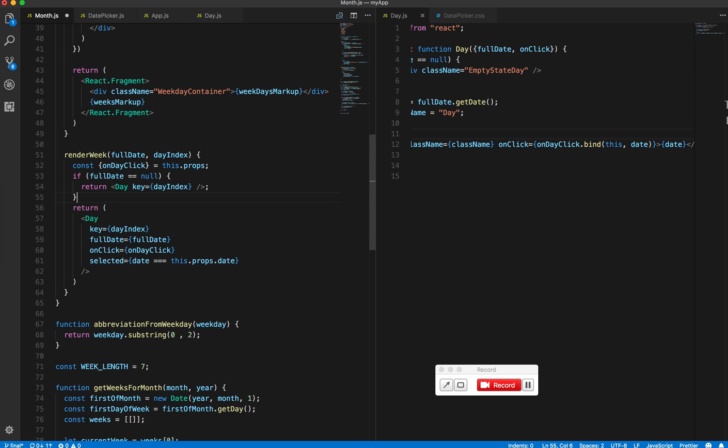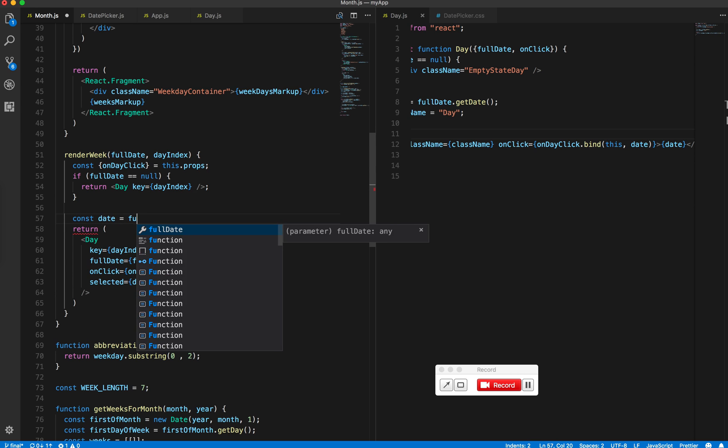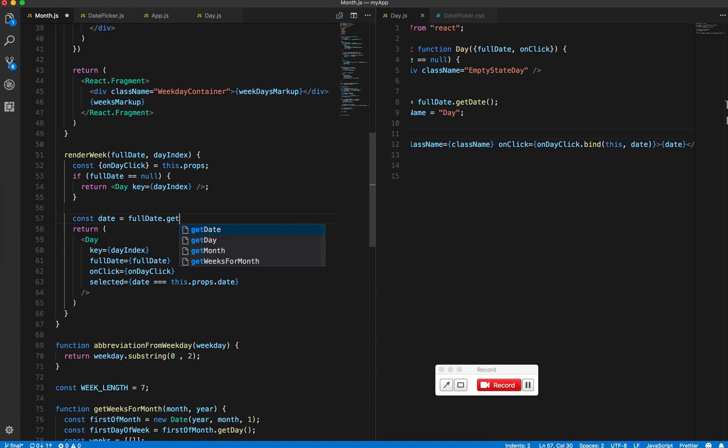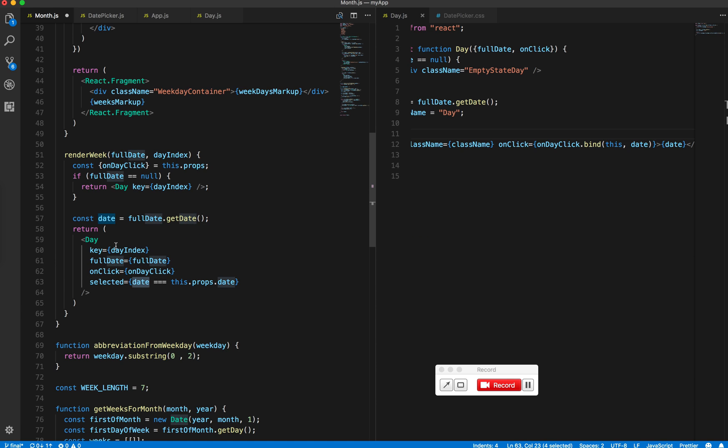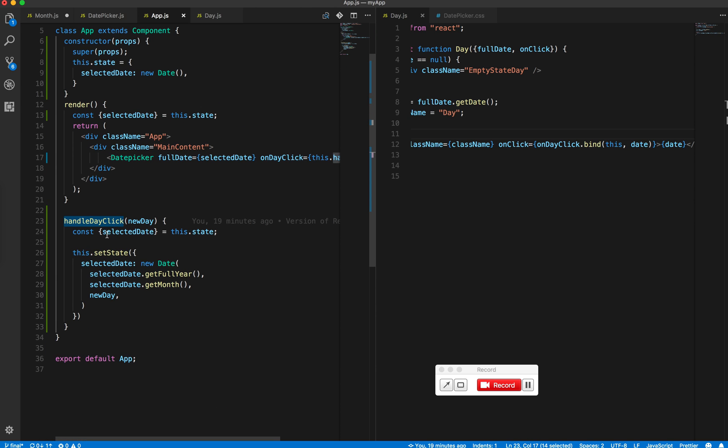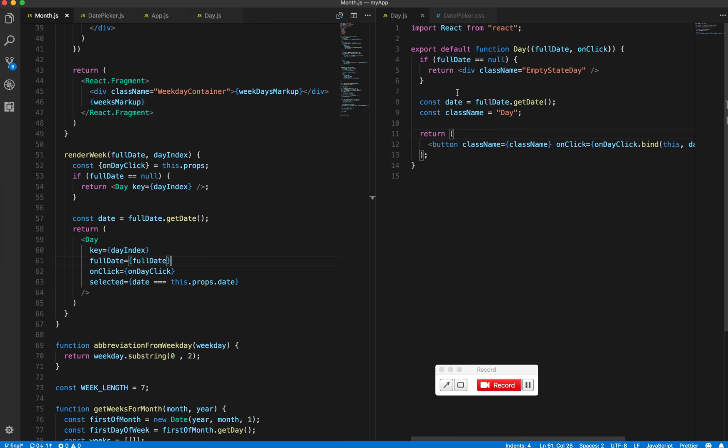This date will come from fully.getDate(). If the date which we get here is equal to the one which we are passing to the date picker, which in turn we are getting in app.js, if this is true, then we'll add a class.